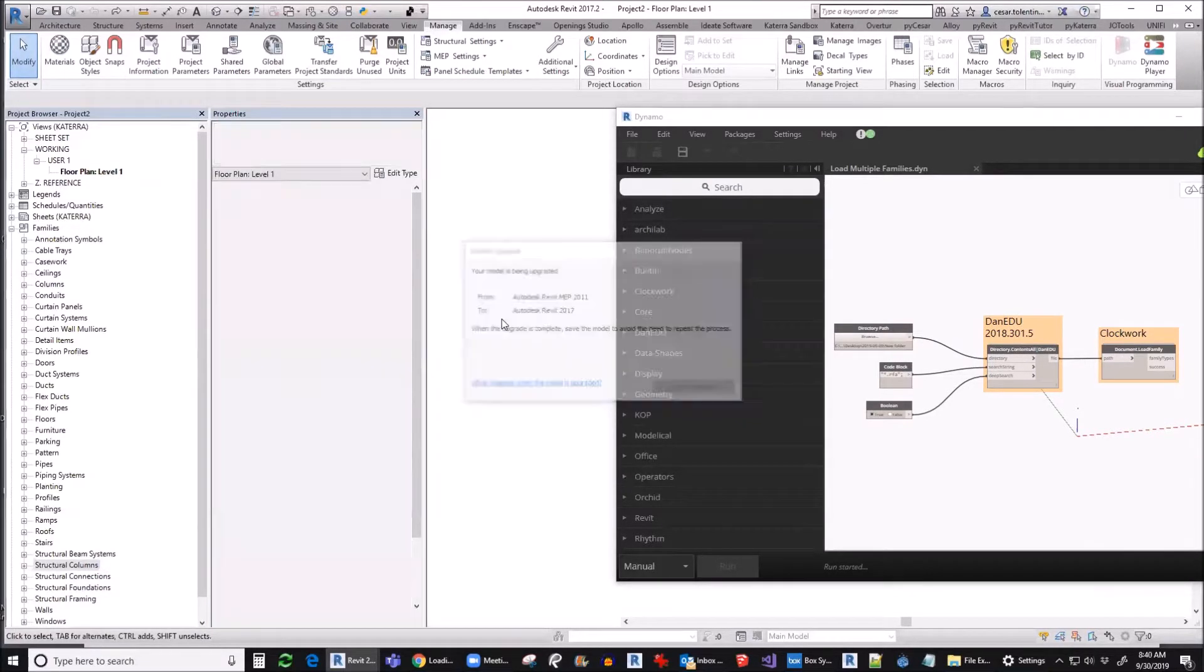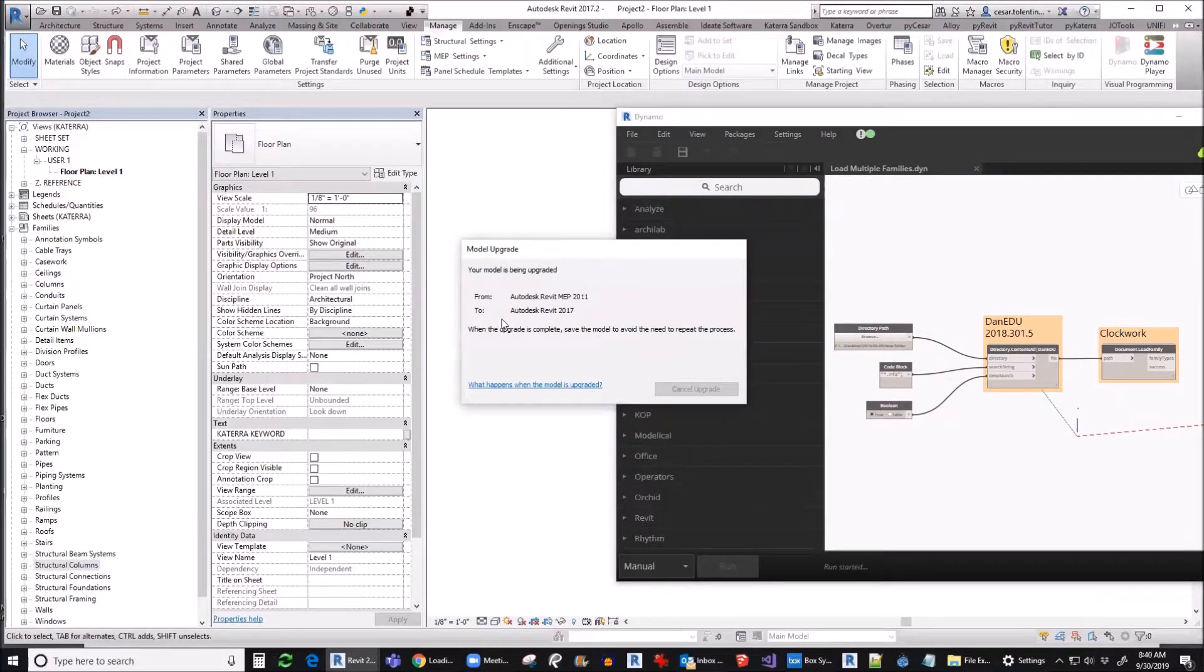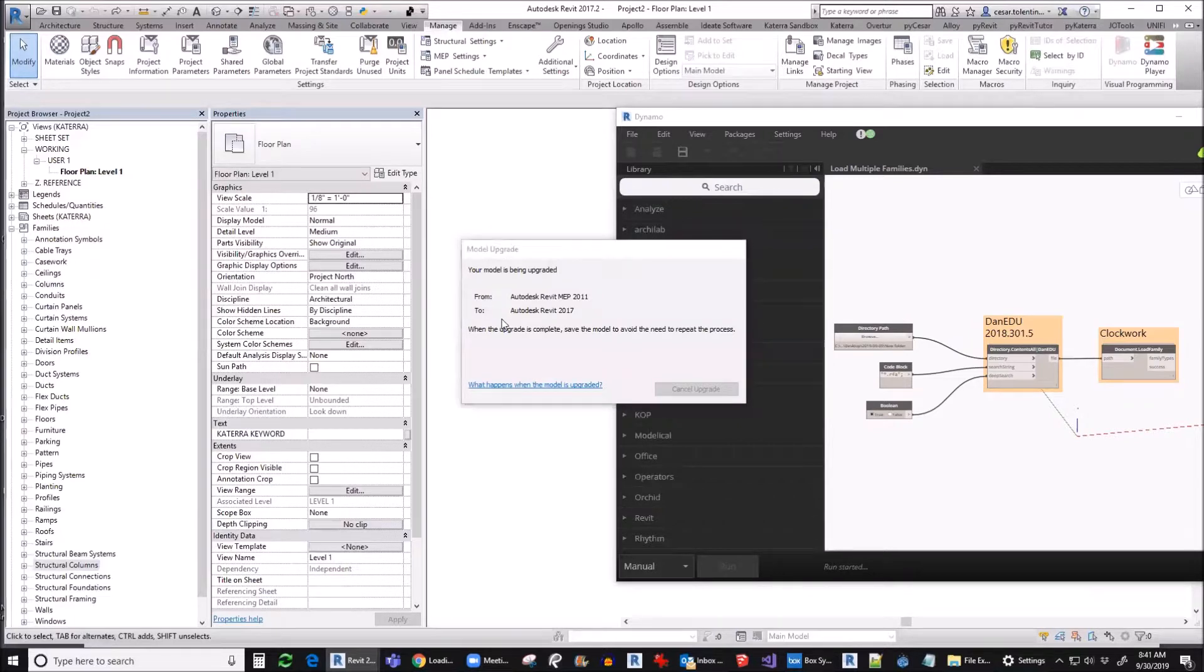This will now load all families from that folder to your Revit file, including type catalogs.